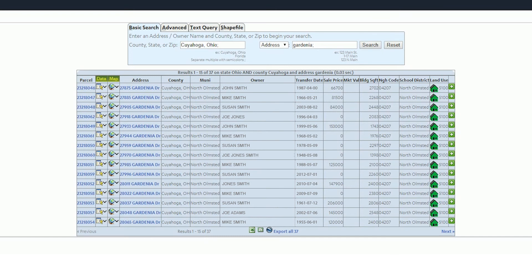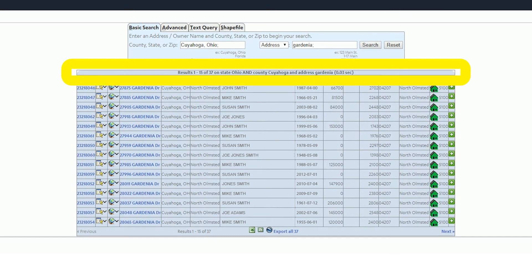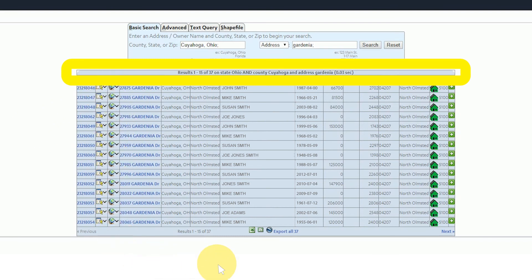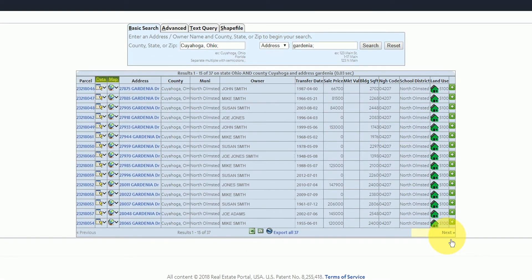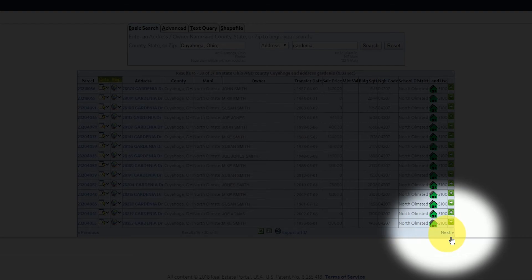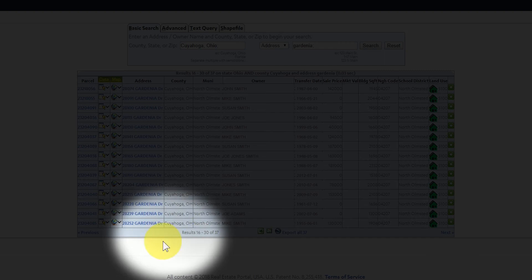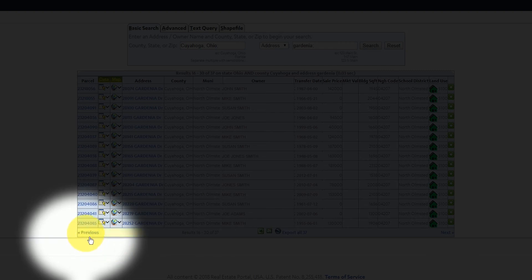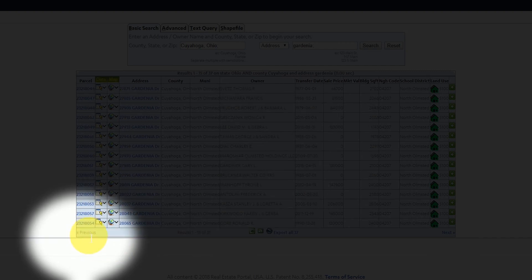Let's start with the top of the table. The first page shows the first 15 results. To view the next 15 results you would click next at the bottom right corner of the table. To go back to the first page press previous at the bottom left corner of the table.